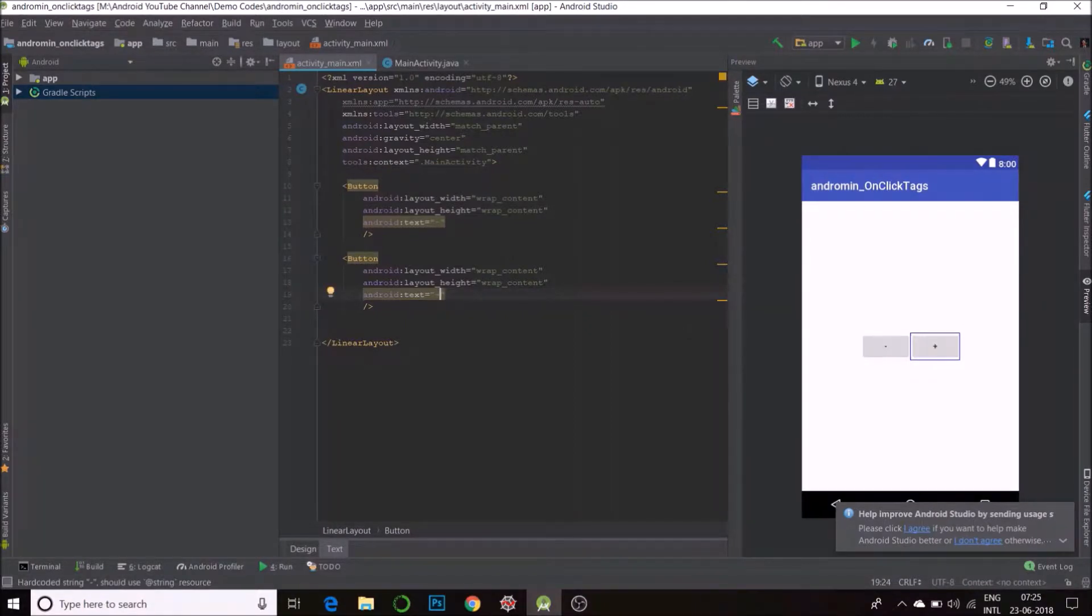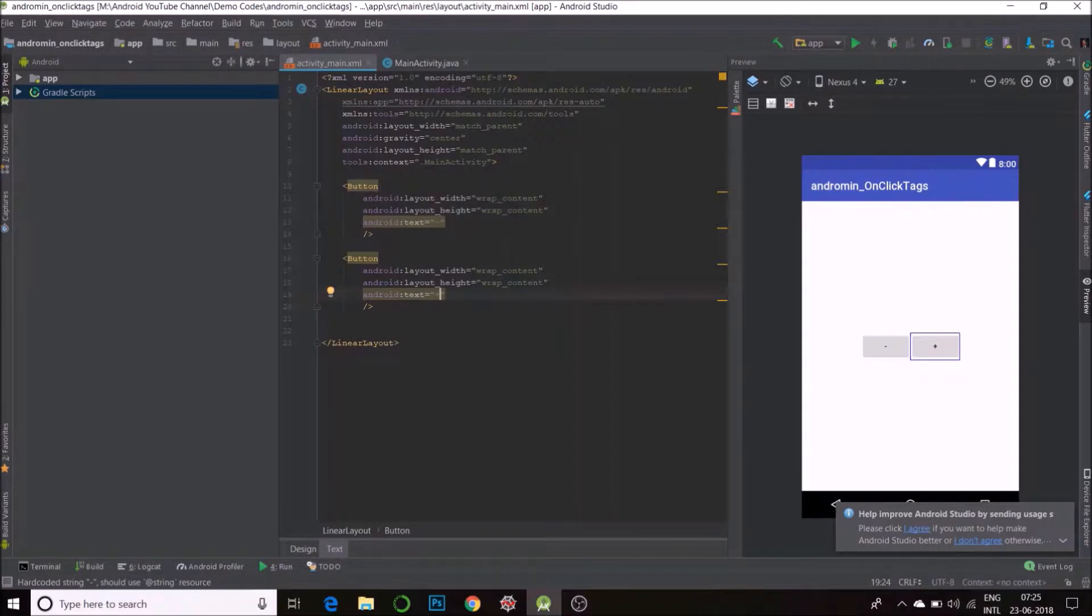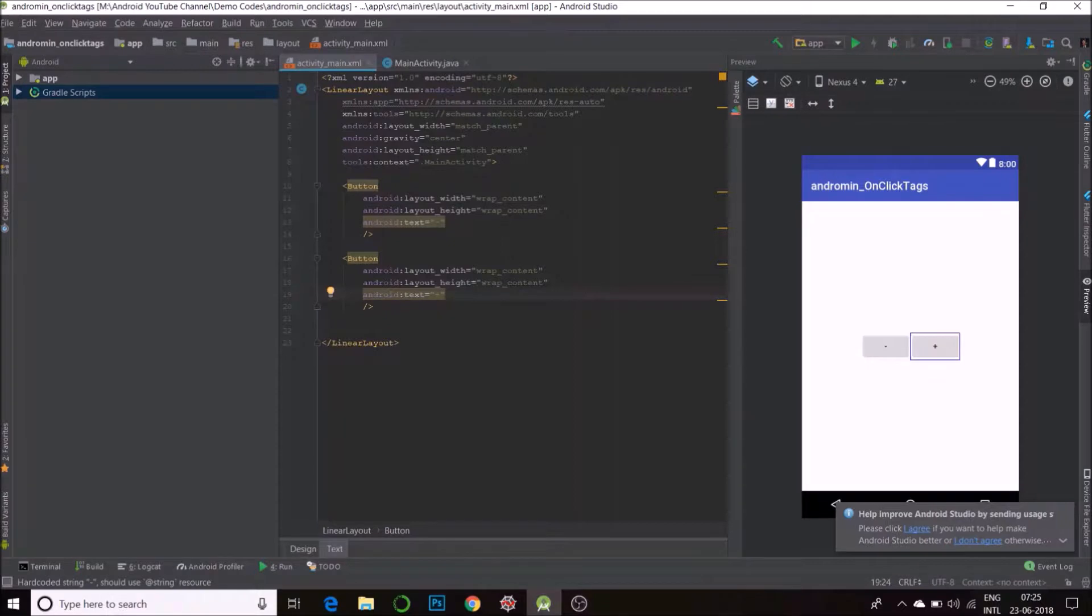They do very similar functions. One of them does a plus plus and the other does minus minus. But defining two different functions or two different onclick listeners is going to increase the number of lines of code. I'll show you how to reduce the number of lines of code using the tag.